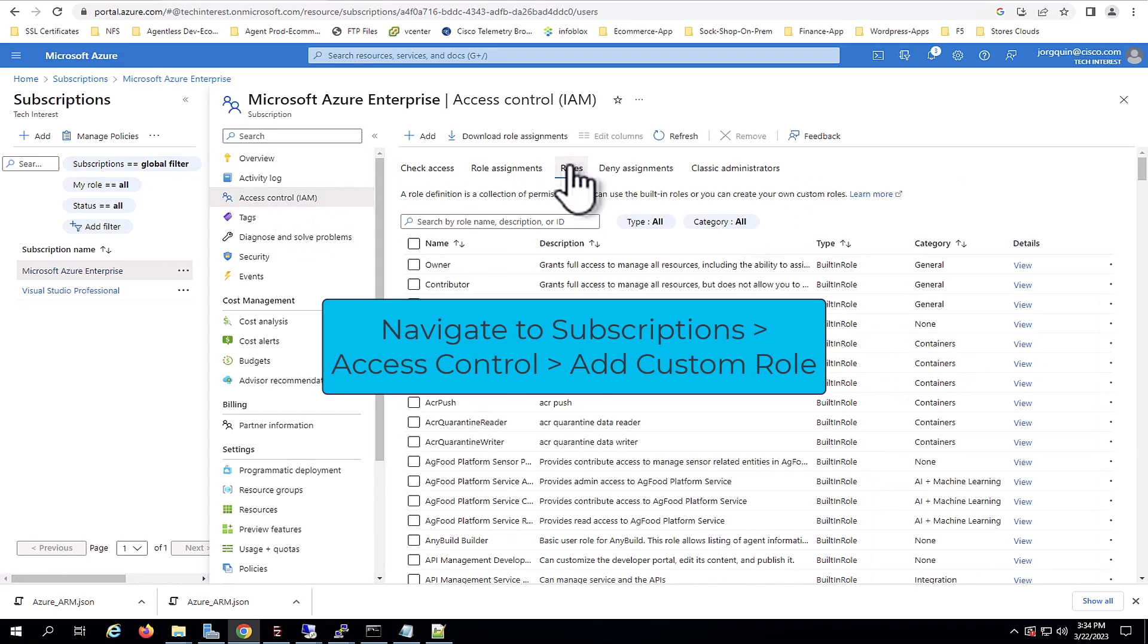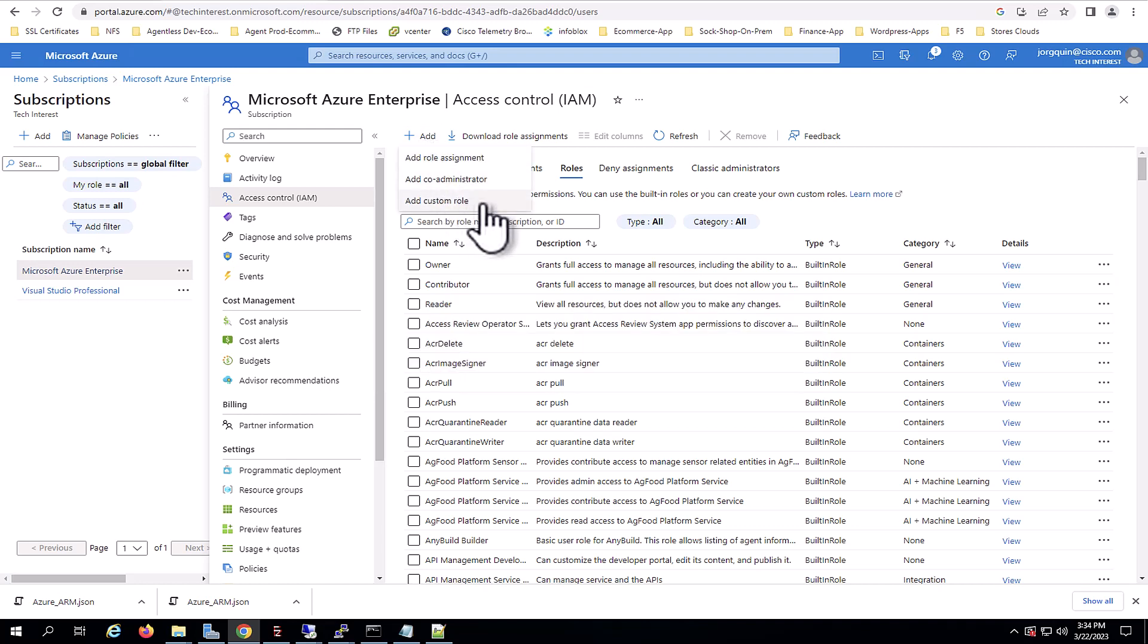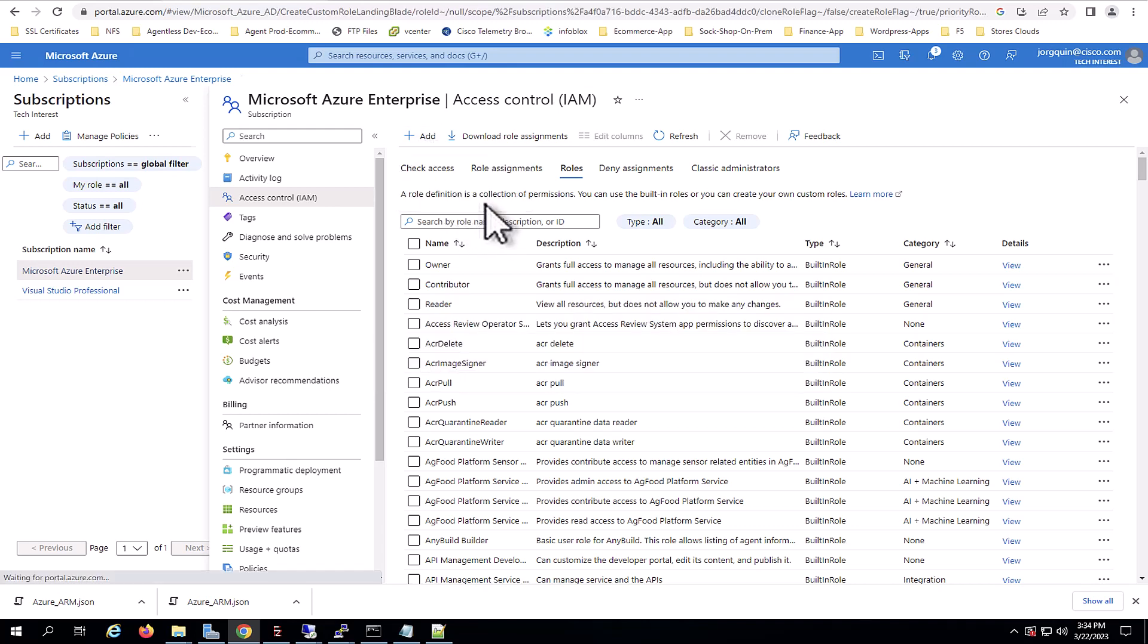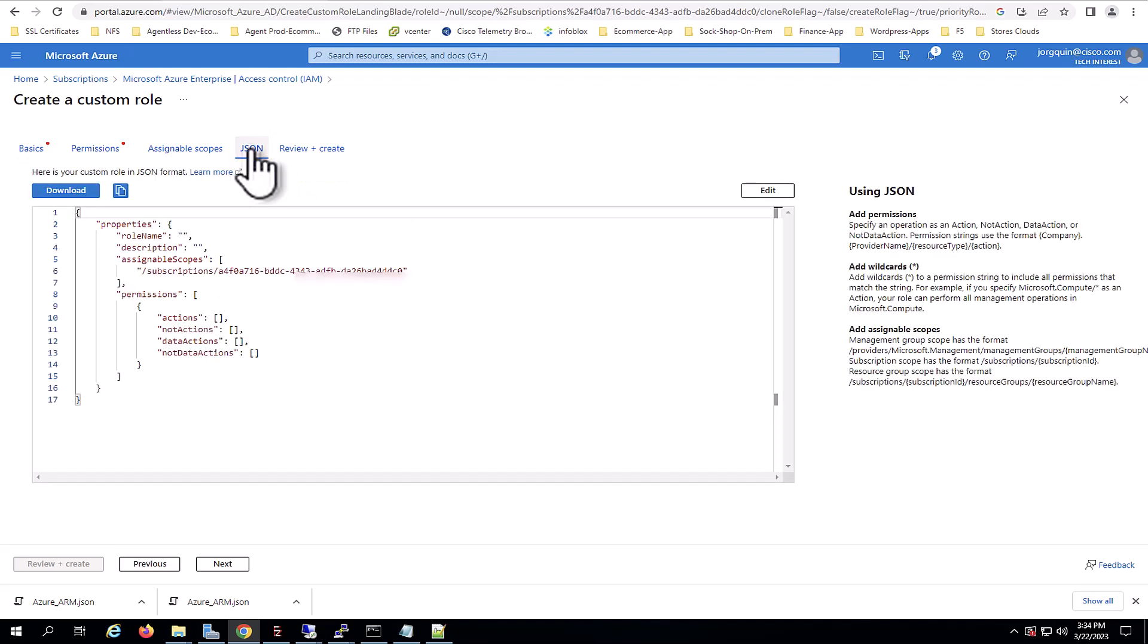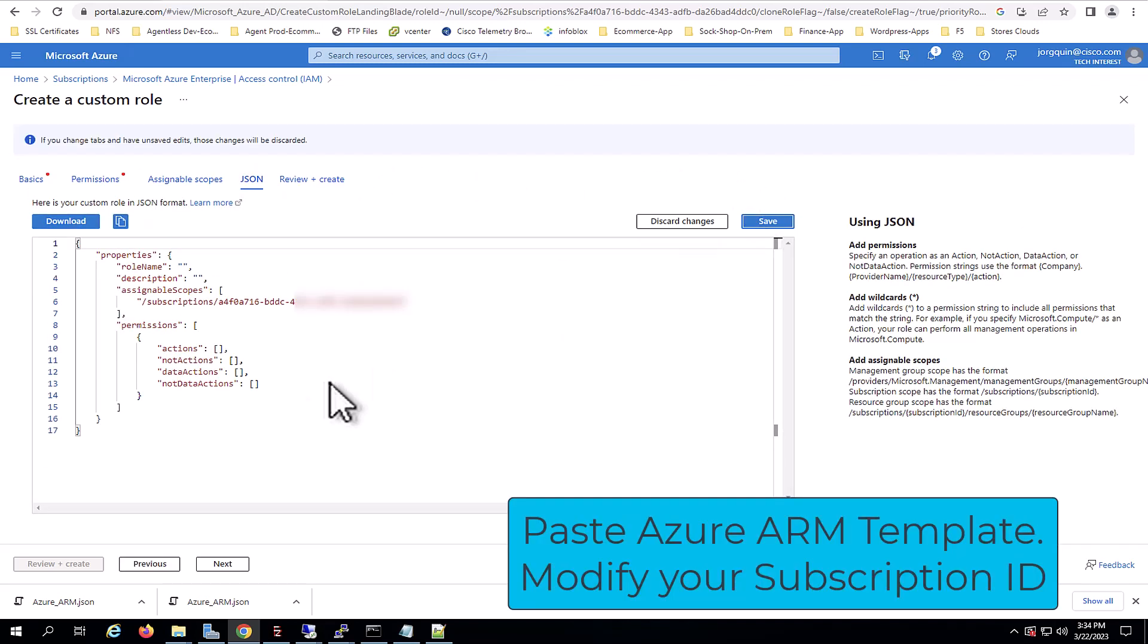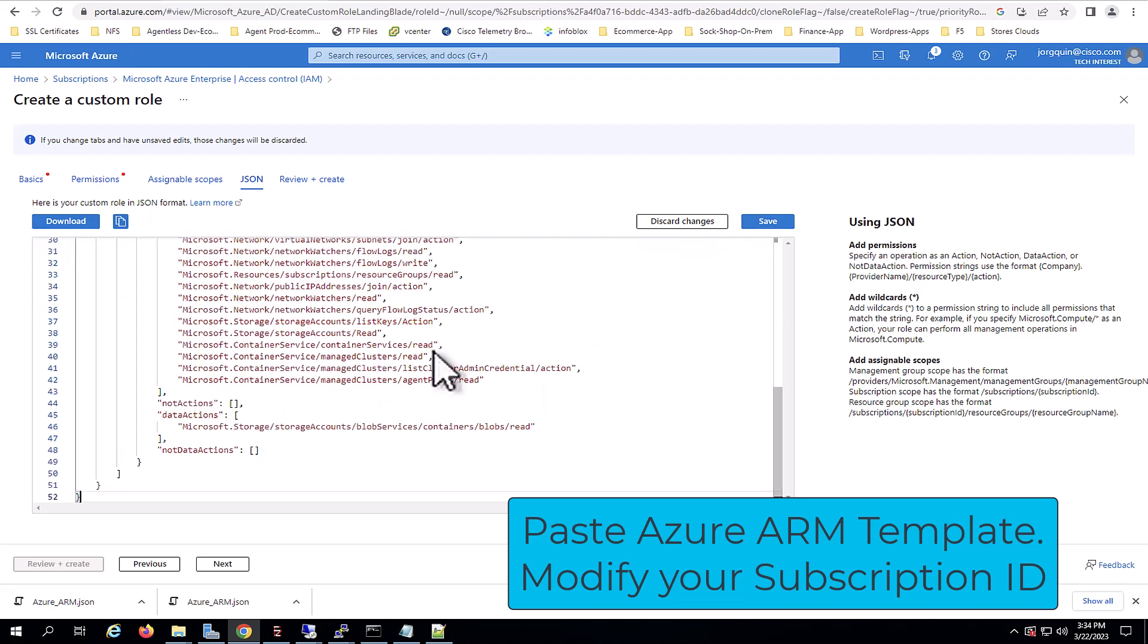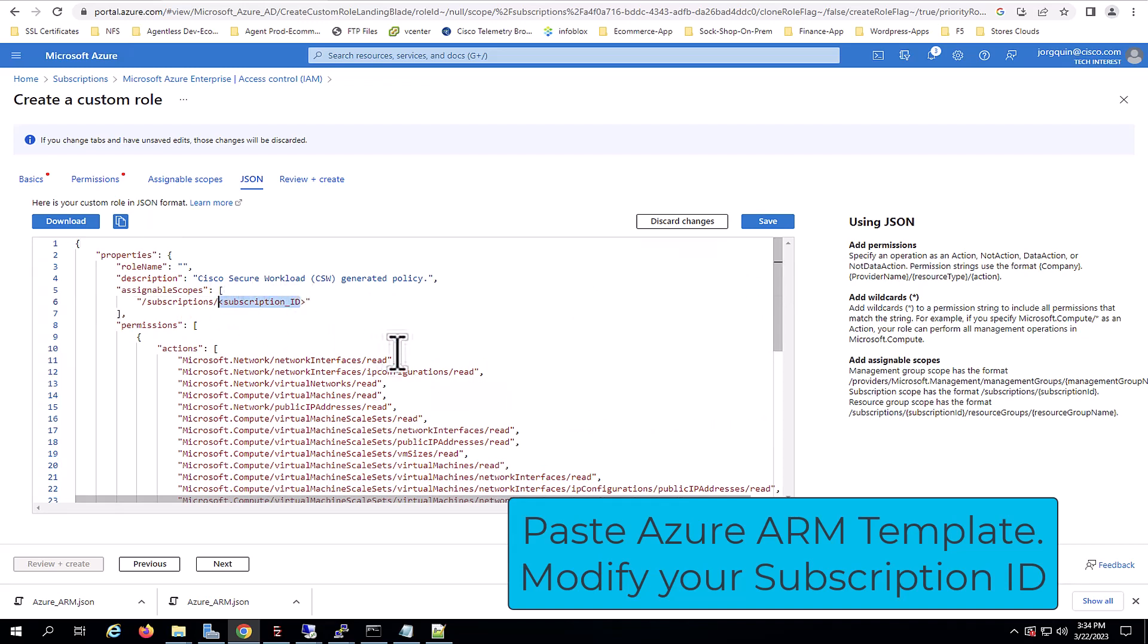Under the custom role, I proceed to edit it and paste the Azure ARM template from Secure Workload. Make sure that you always select to edit because it will not allow you to paste it. Once you paste it and before saving it...